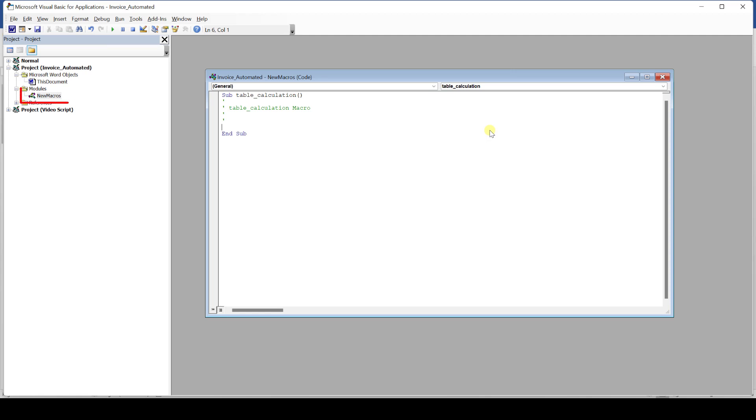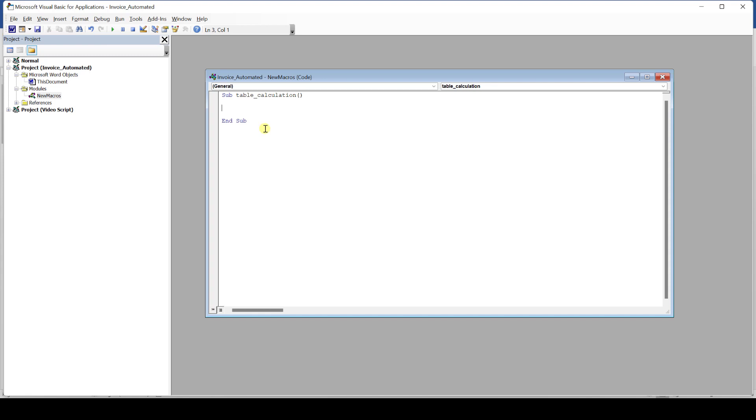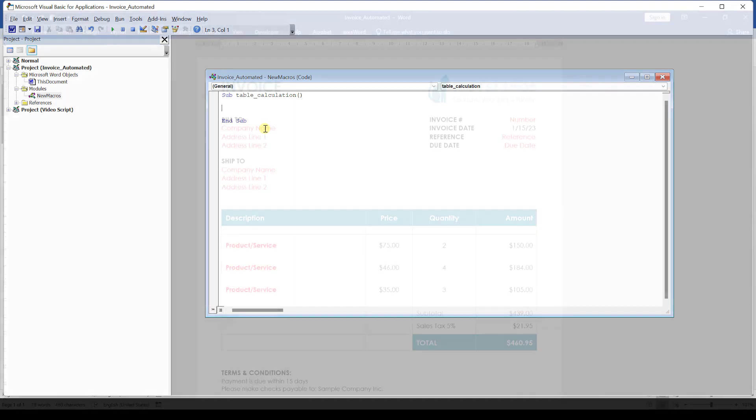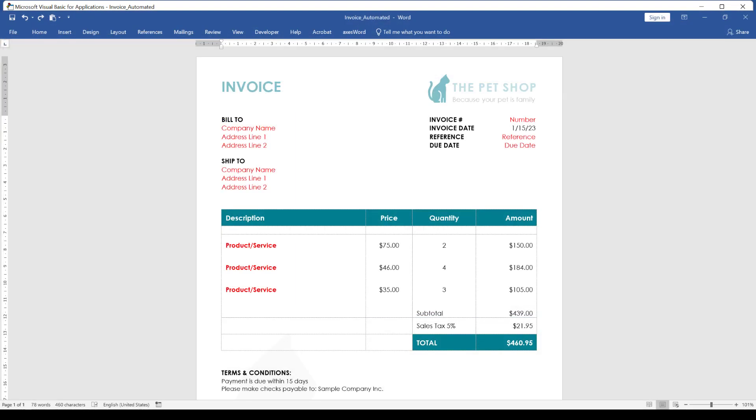You should now see a new module in your current document under modules. And as you can see macros often have to do with coding, but bear with me since this one will be fairly simple and I will explain everything step by step so that you will understand it.